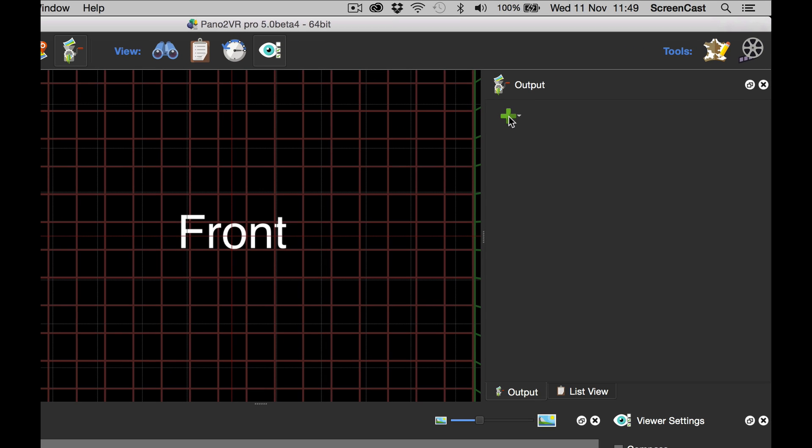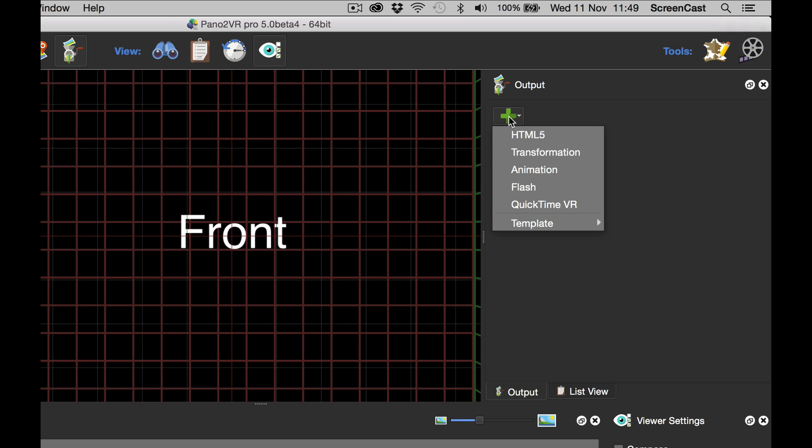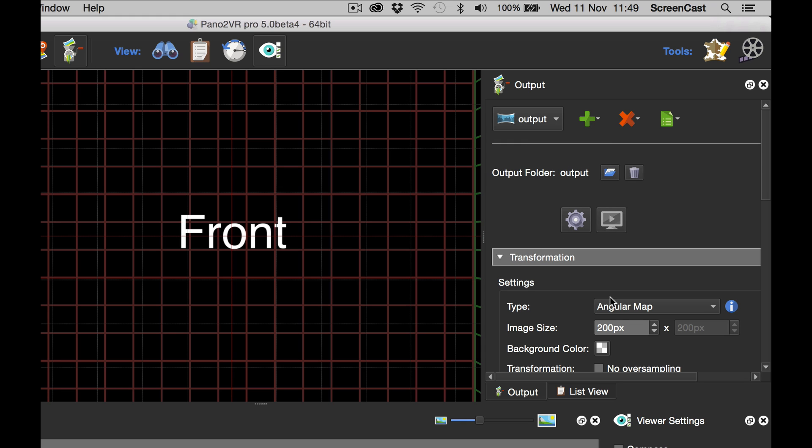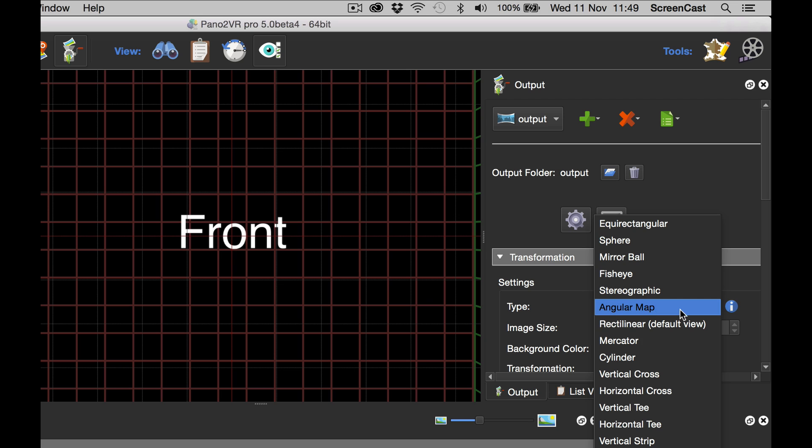So here is Pano2VR. I'm going to select the transformation output. And I'm going to select the output projection type to Stereographic, otherwise known as the little planet.